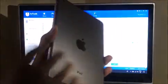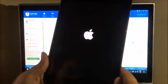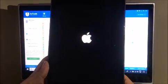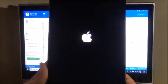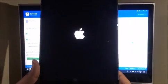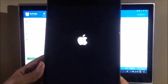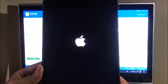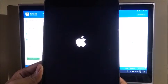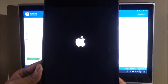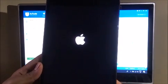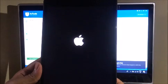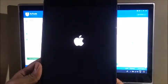This is the same iPad mini with which I started this video. Let's get it out of DFU mode.